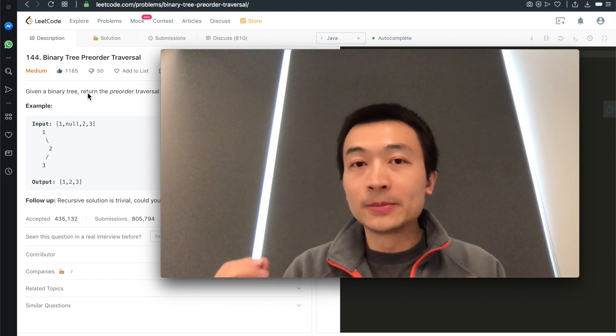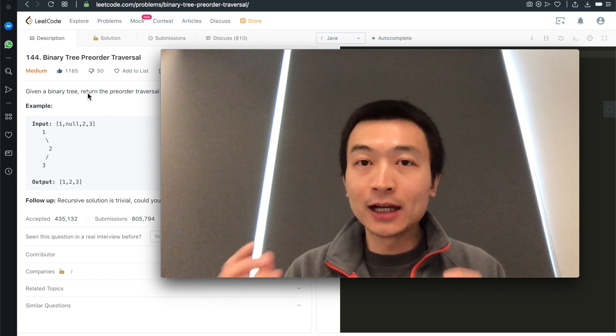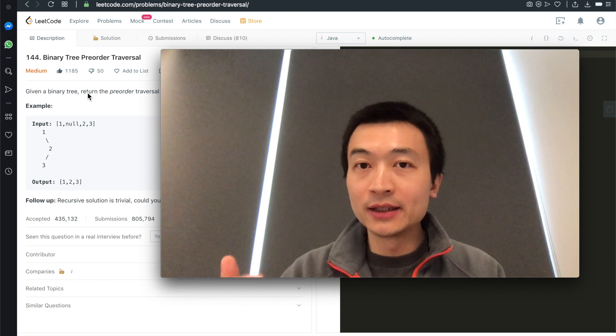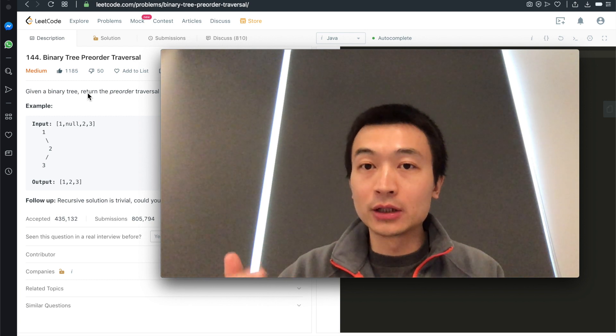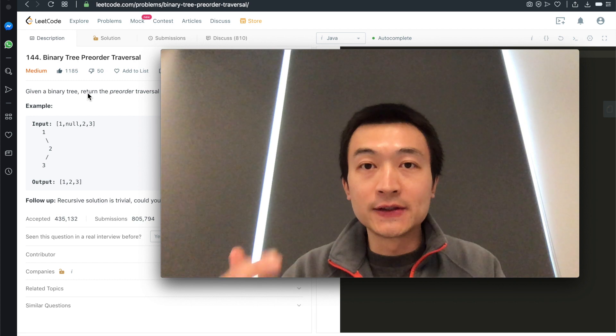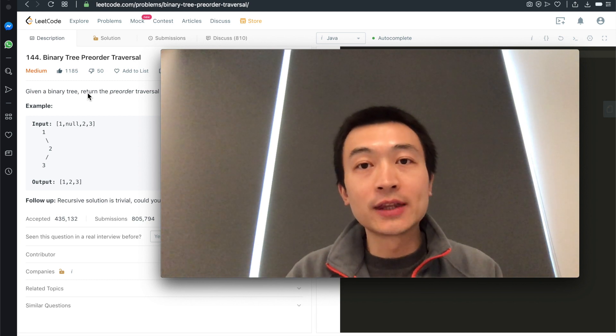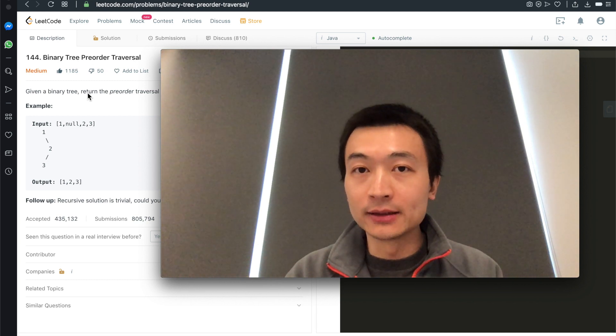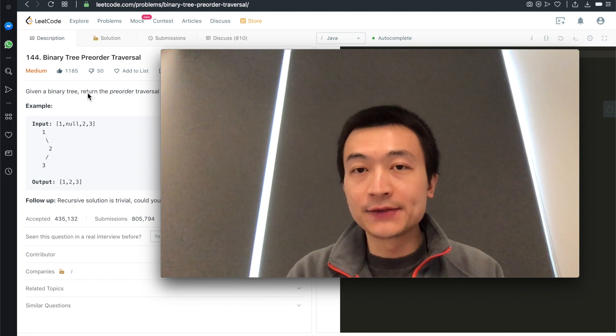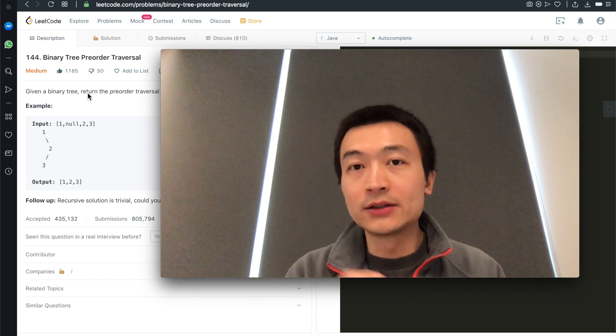Given a binary tree, please design an algorithm to return the pre-order traversal of its node's values. How can you do this iteratively? That's today's video. Let's get into it.